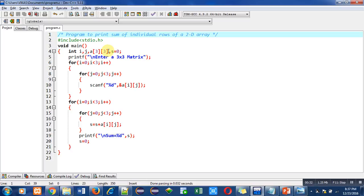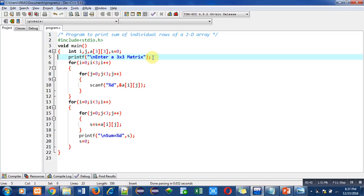I have declared a 2D array, that is 'a', and other variables are declared. Then with the help of this printf and scanf, 'enter a 3 by 3 matrix' message will be printed on console.